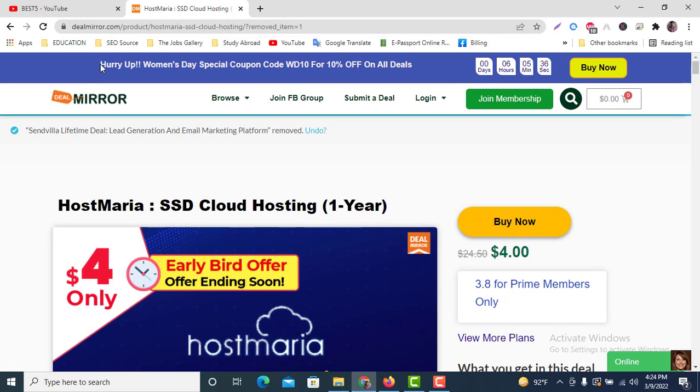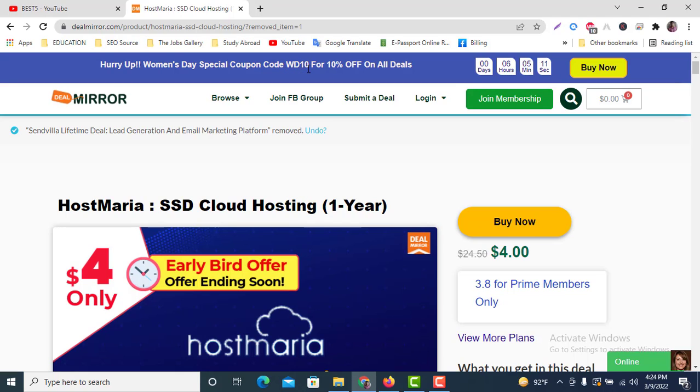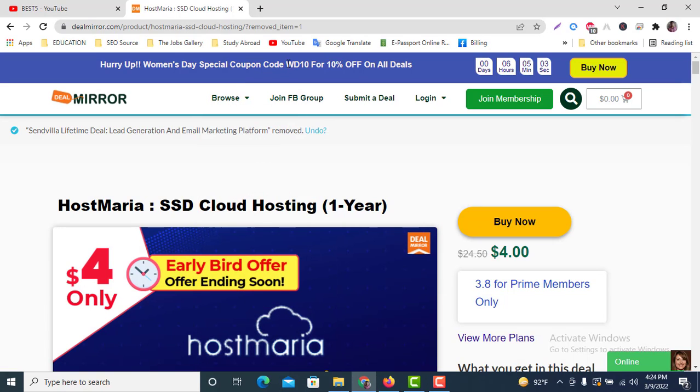Here you can see that hurry up—Women's Day special coupon code WD10. For the Women's Day special, DealMirror is giving us a coupon code WD10 and with this coupon code we are getting more 10% off.